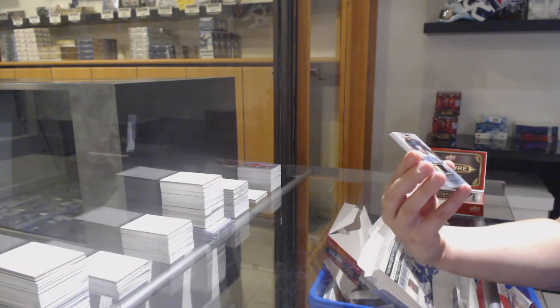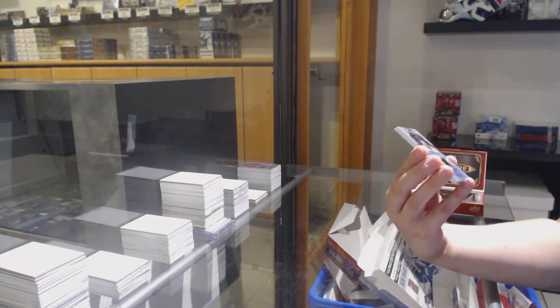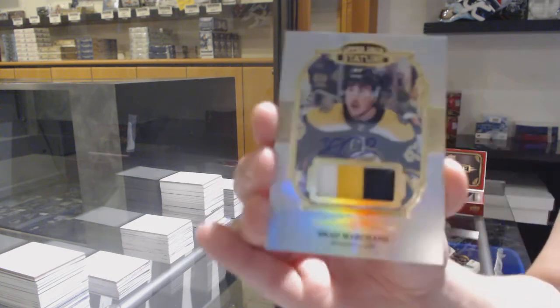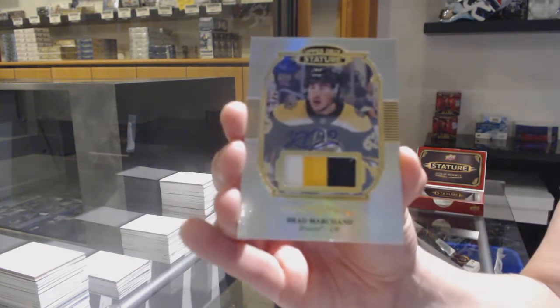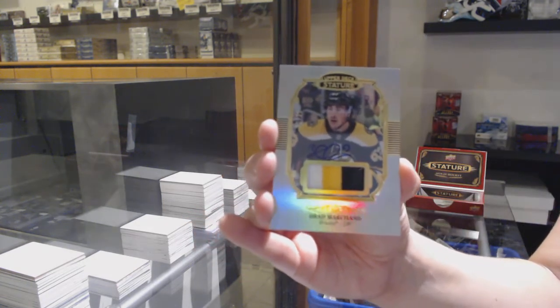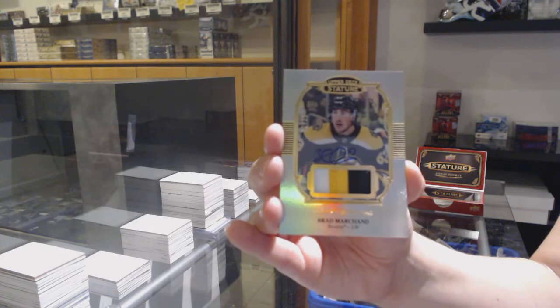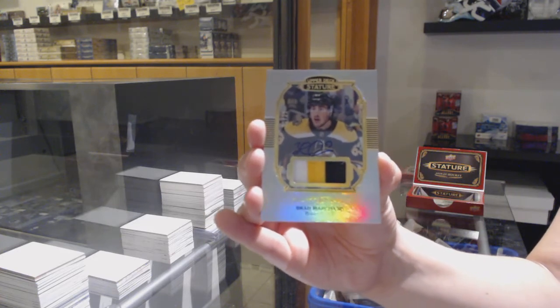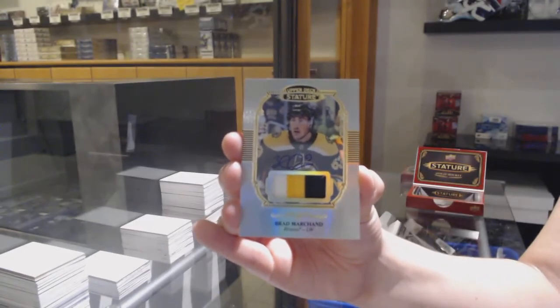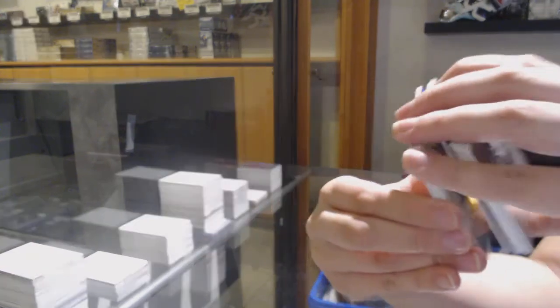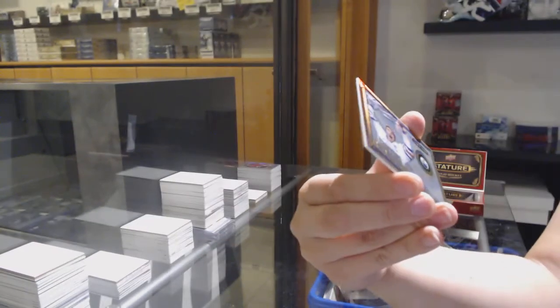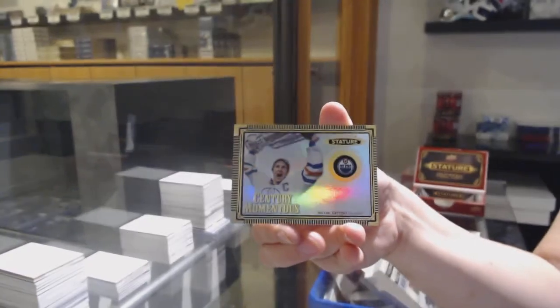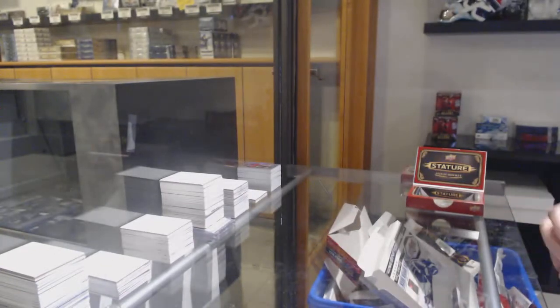We've got a Portraits Patch Auto numbered to $21 for the Boston Bruins, Brad Marchand. Who better not score! Brad Marchand Portraits Patch Auto. And Century Momentus of Wayne Gretzky for the Edmonton Oilers.